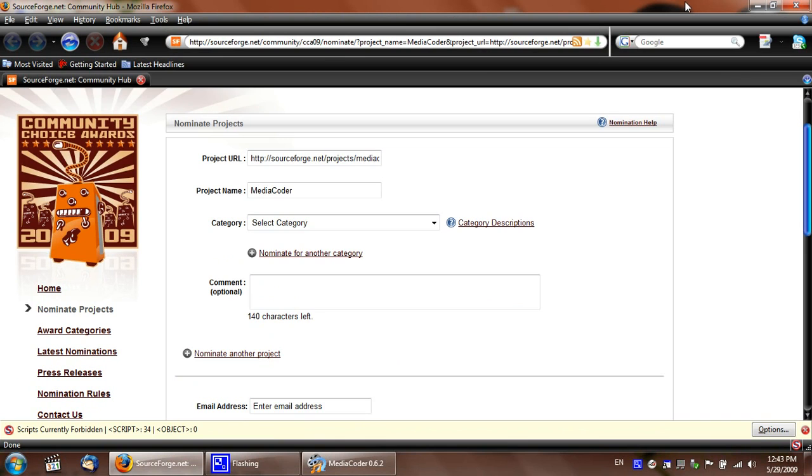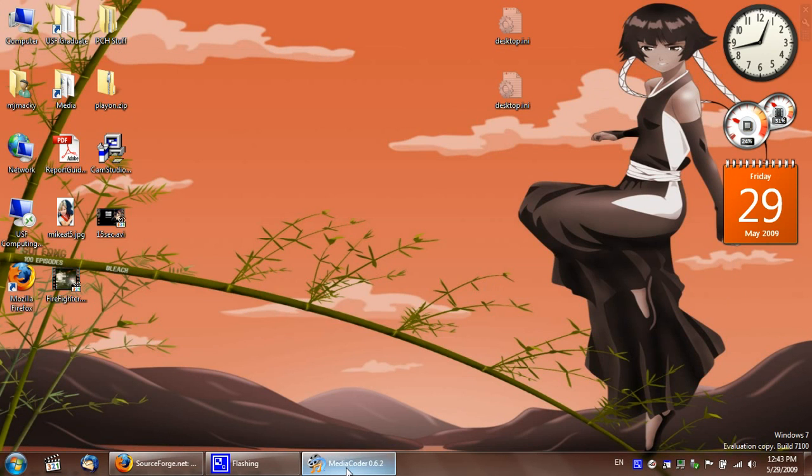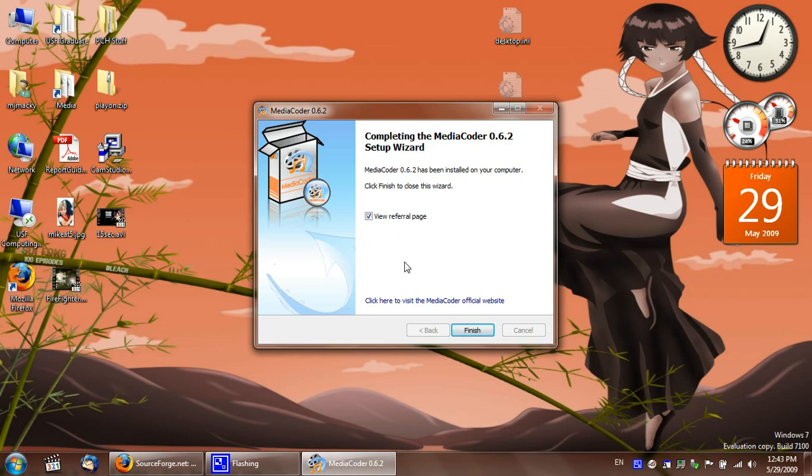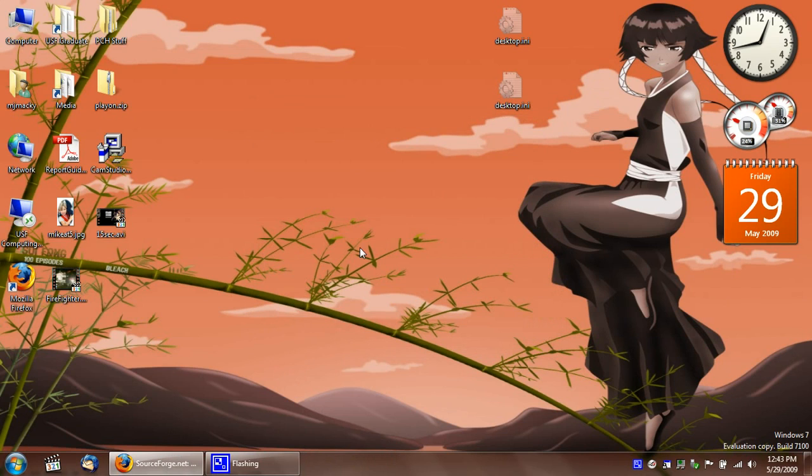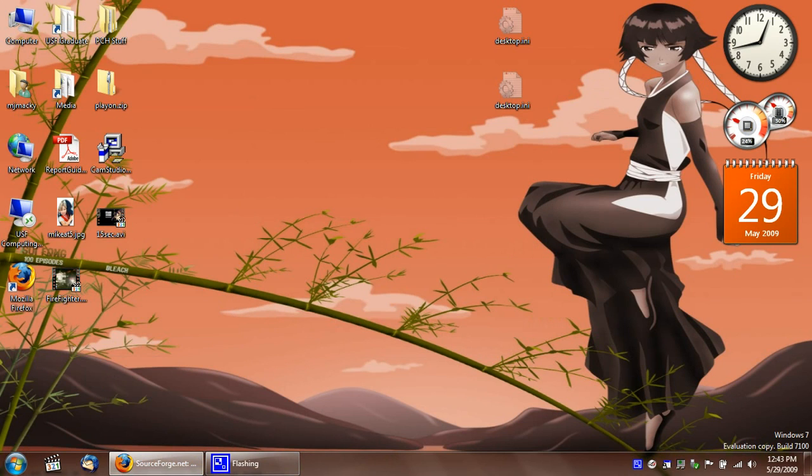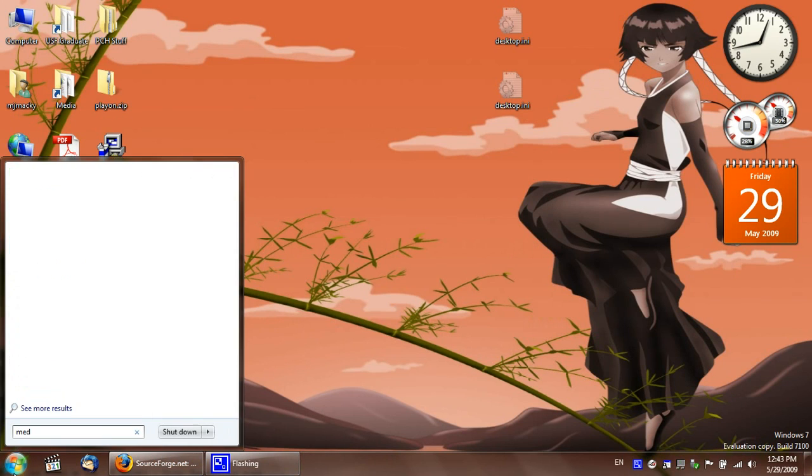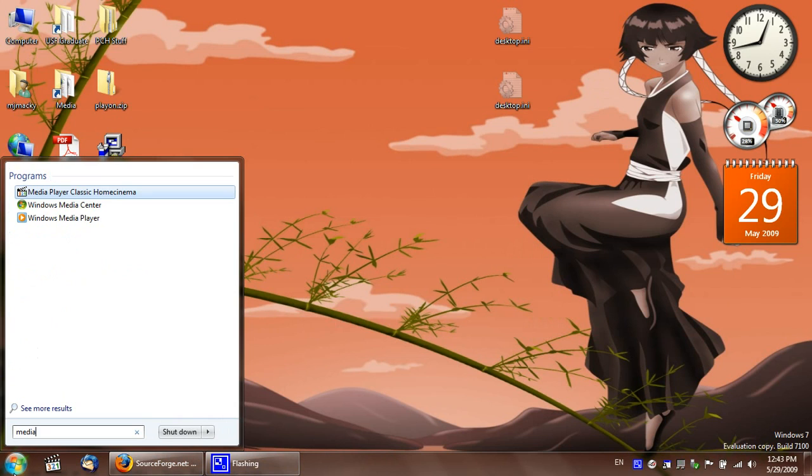Oh, never mind. I'll do that right here. So, go ahead and finish. Okay. It should be installed now. There we go.